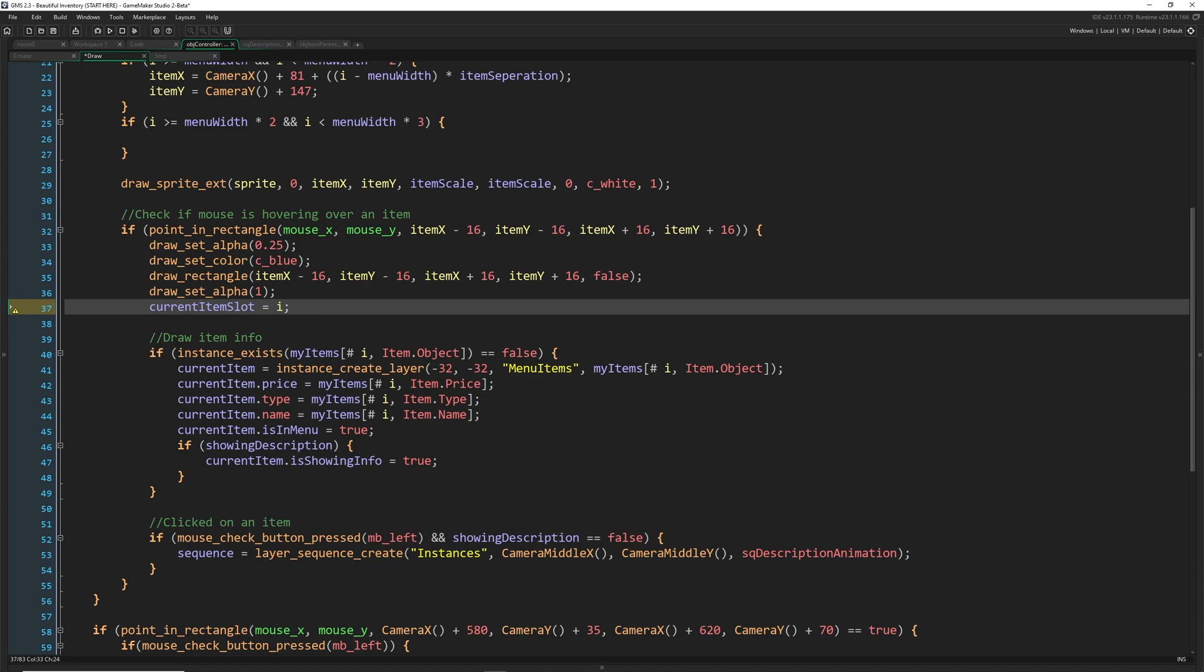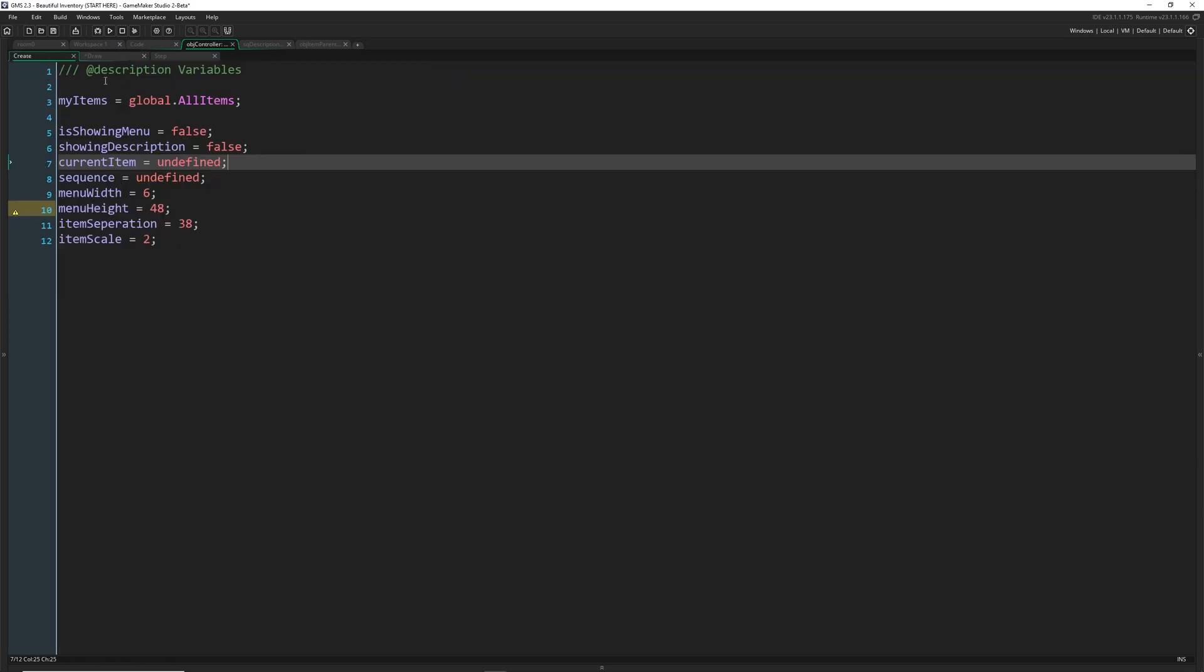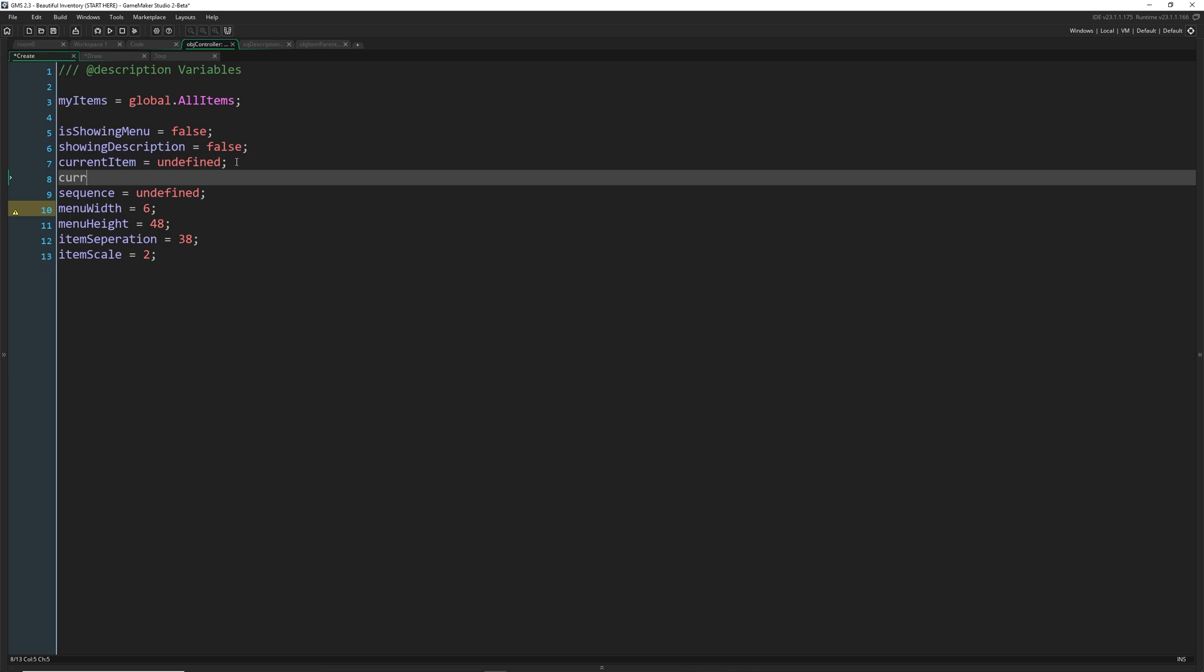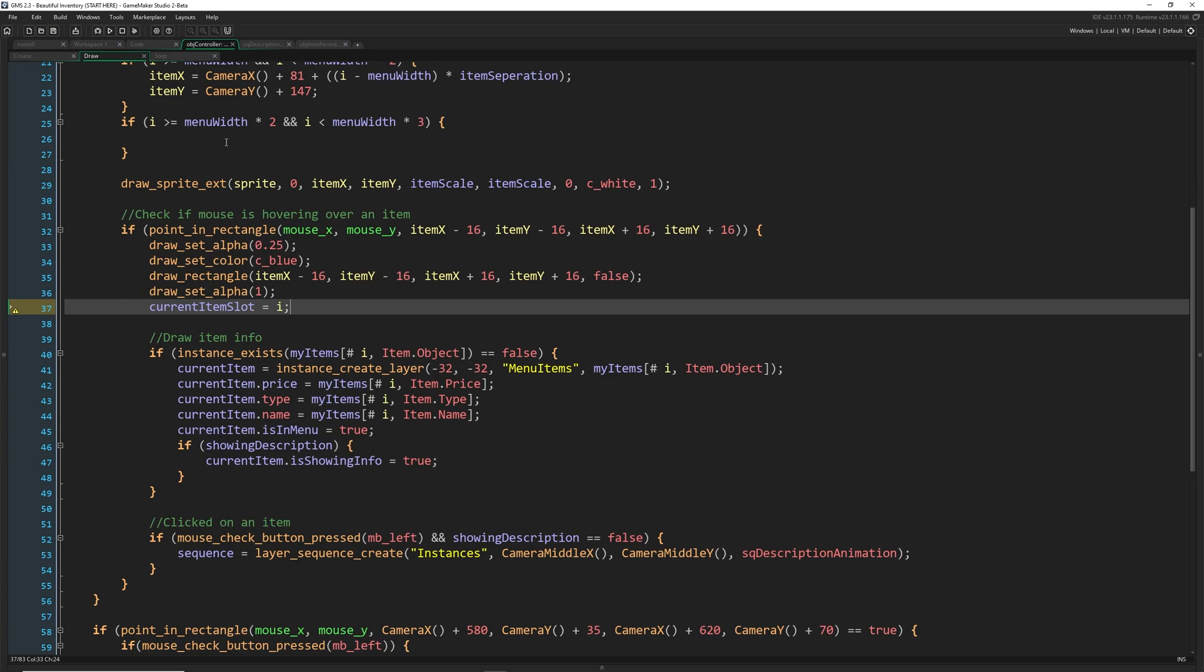So that's what we need to know which one it is first. And we don't have that variable set anywhere else. So I'm going to go ahead and say current item slot equals undefined when we start.